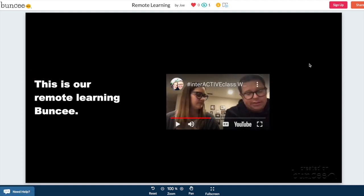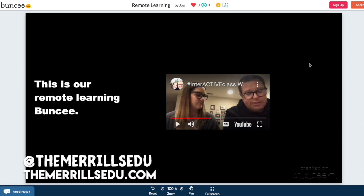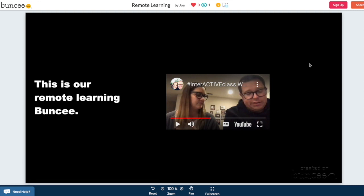So anyways this is how you get started with Buncee. If you have any questions please be sure to follow us on social media at The Merrill's EDU. Also on our website www.themarrillsedu.com and I hope this helps you guys. Thanks.